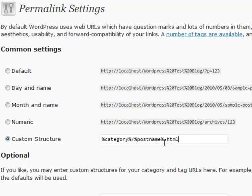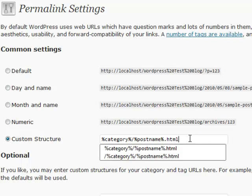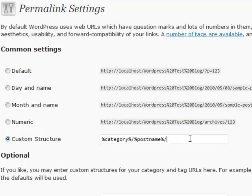I put HTML in there. It makes it a bit harder for hackers to tell you're using WordPress because it doesn't say PHP after it. You can put whatever you want—a forward slash, nothing at all, or even extra keywords. It will still recognize it. It's a very handy structure to use.